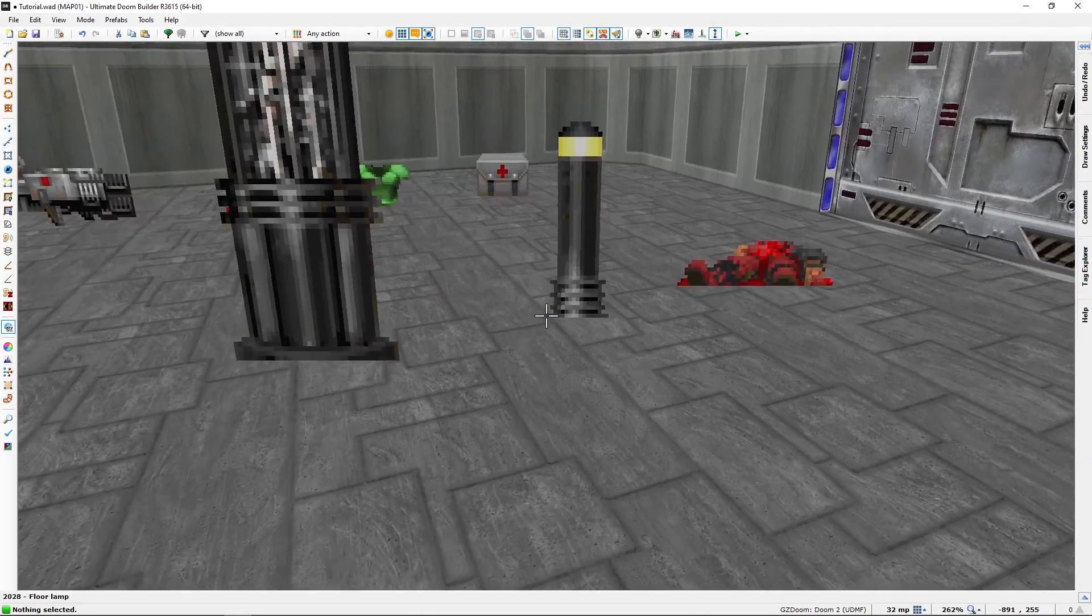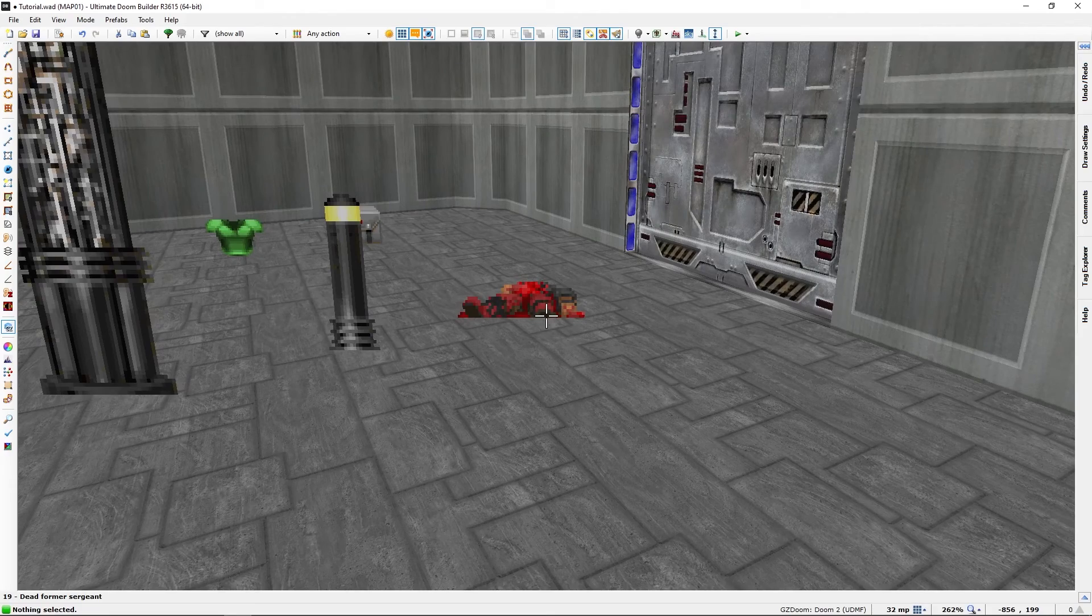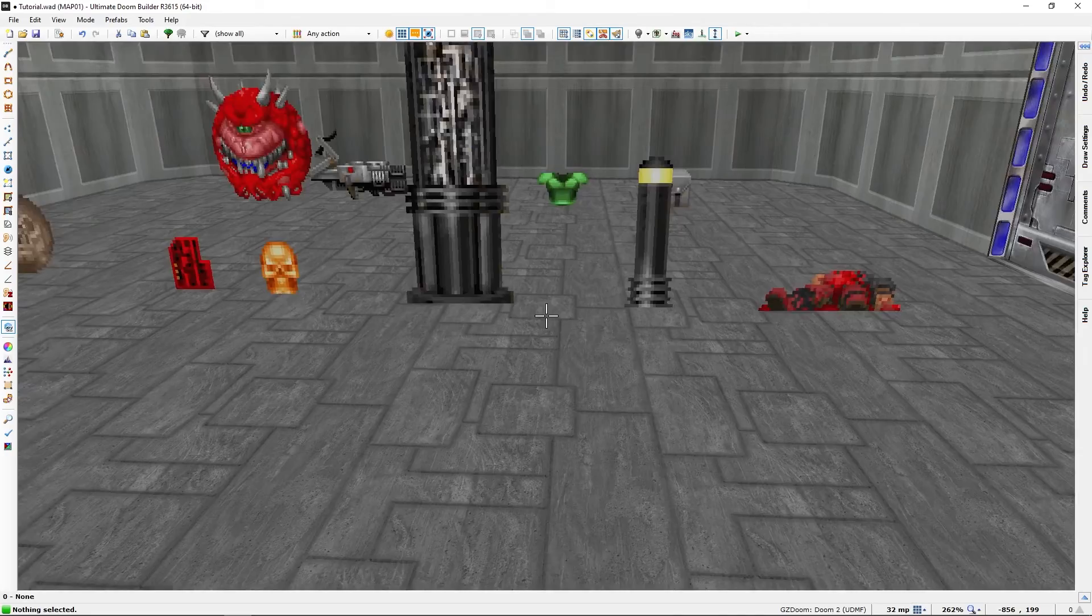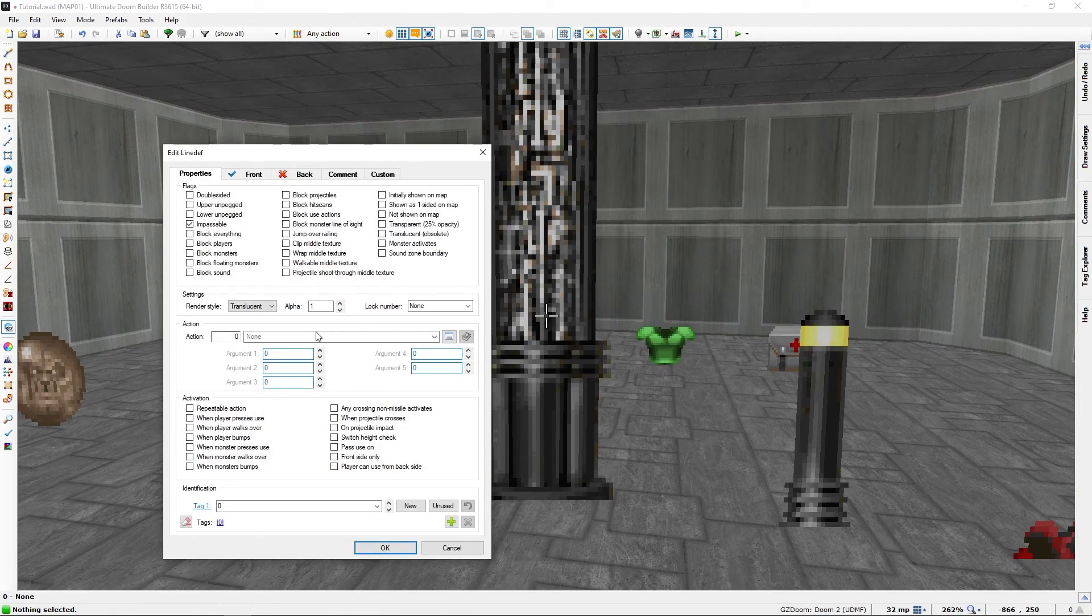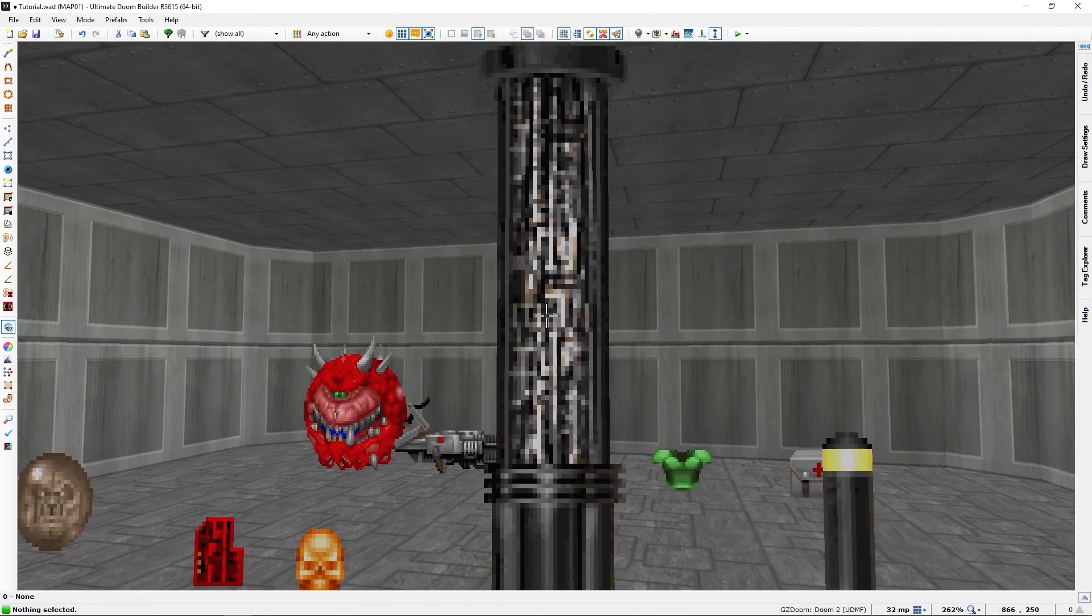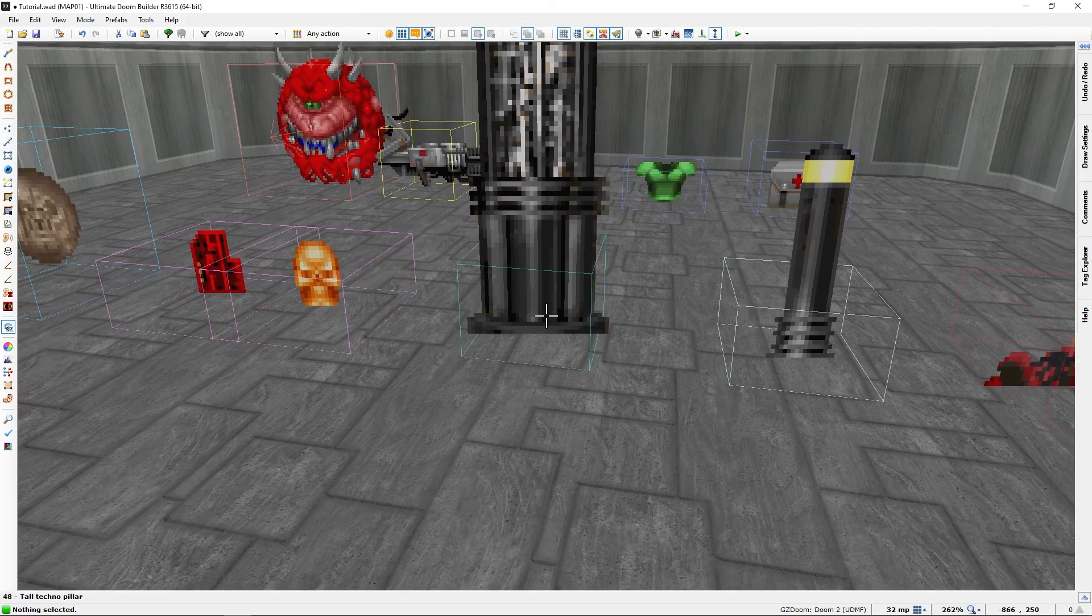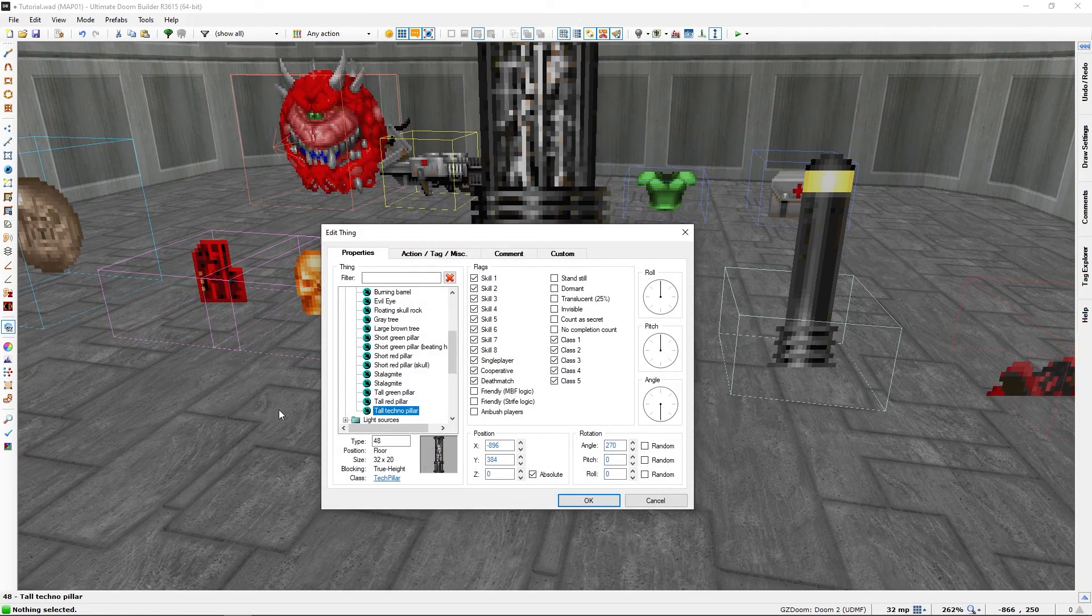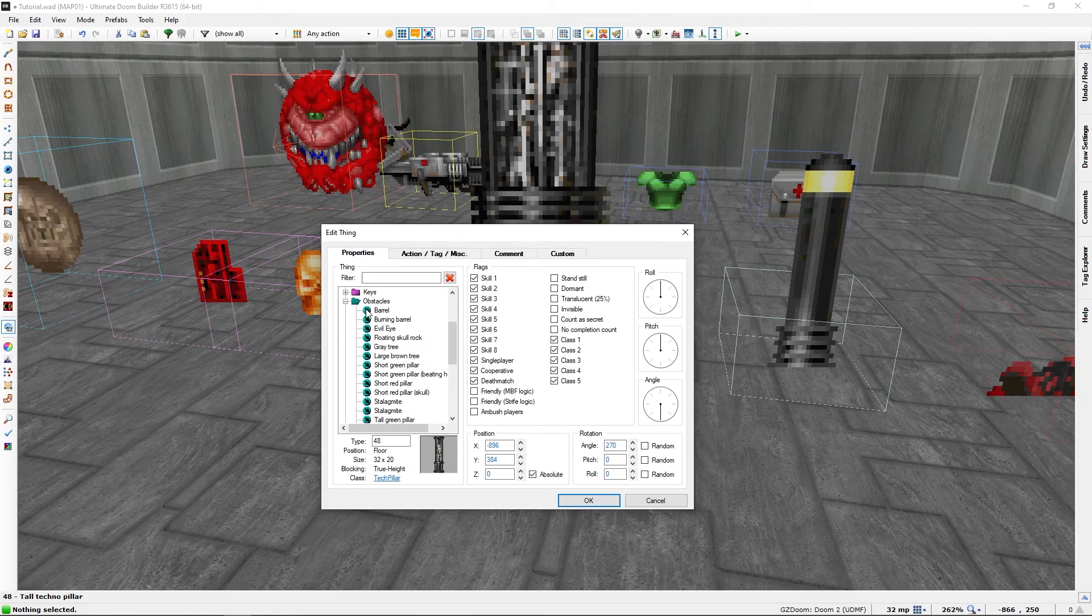And these are basically the same in vanilla Doom. We have the basic obstacle. There are obstacles of different sorts.